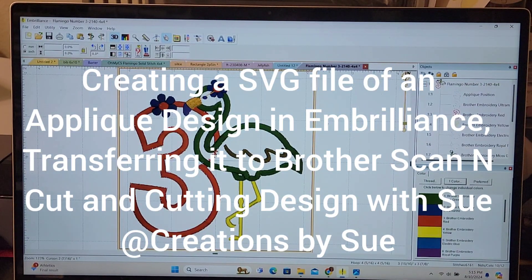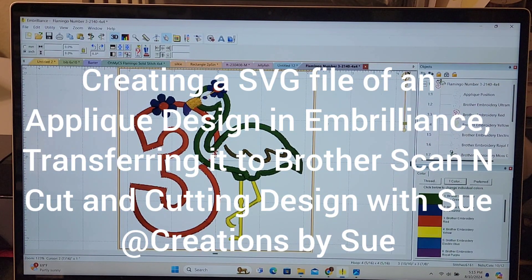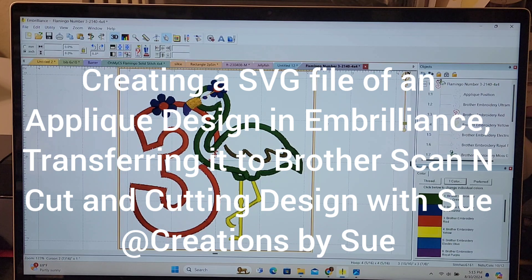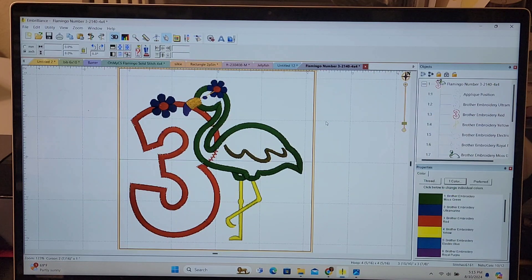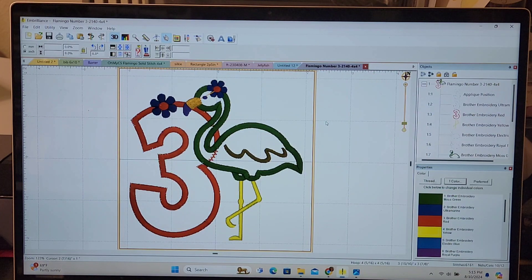Hi, this is Sue with Creations by Sue and I'm going to be doing a three-year-old birthday shirt on the embroidery machine.